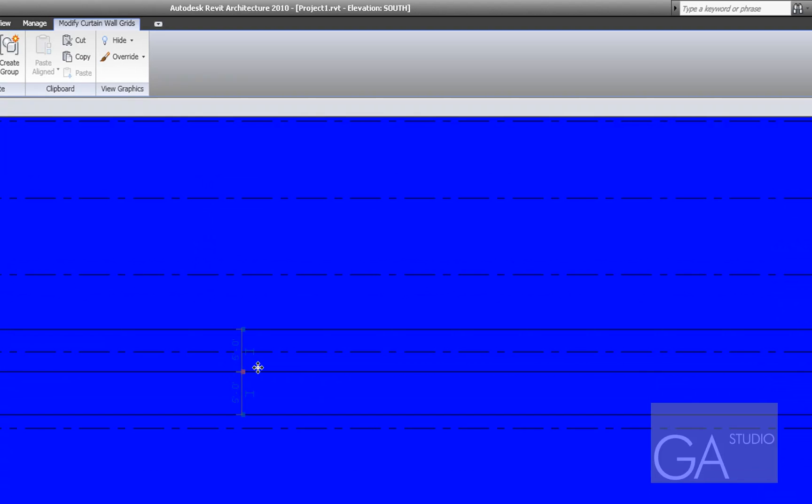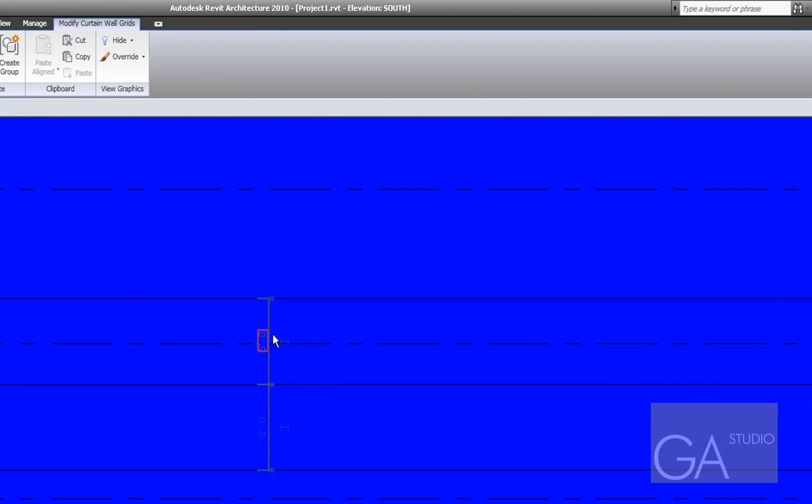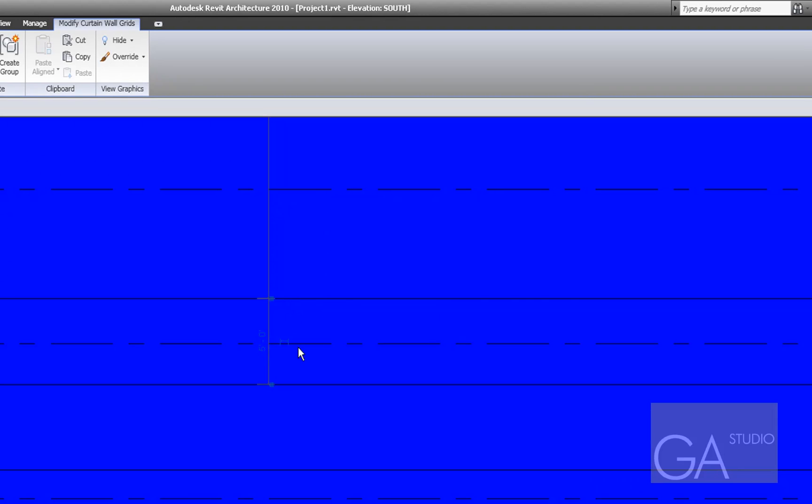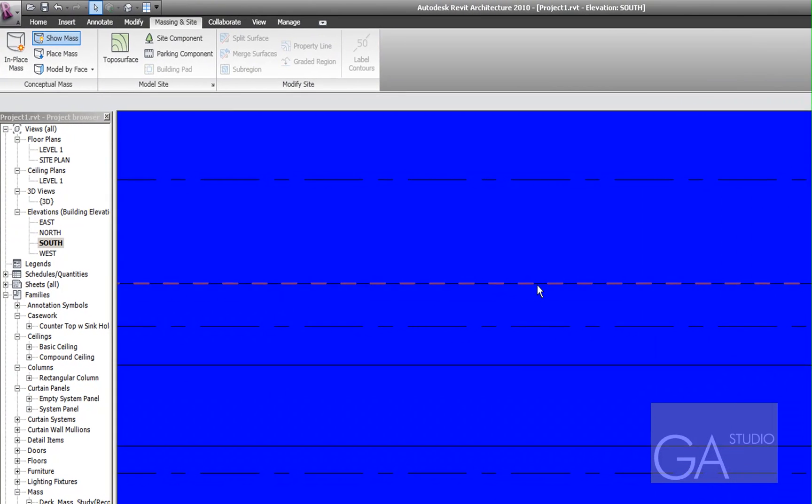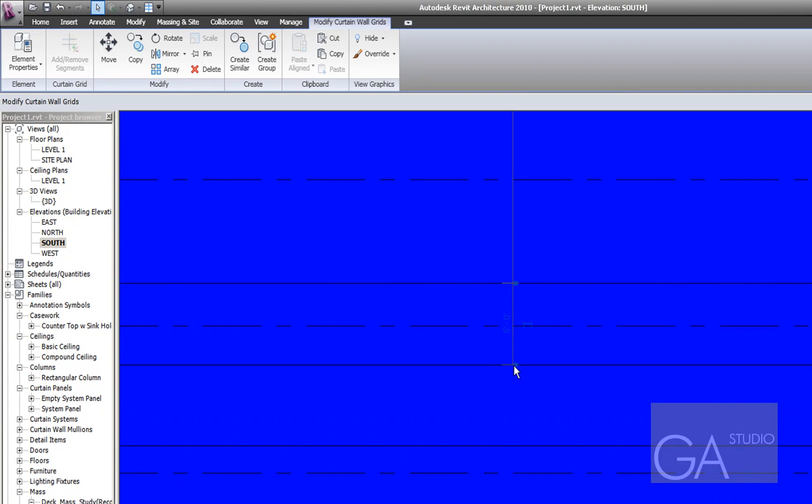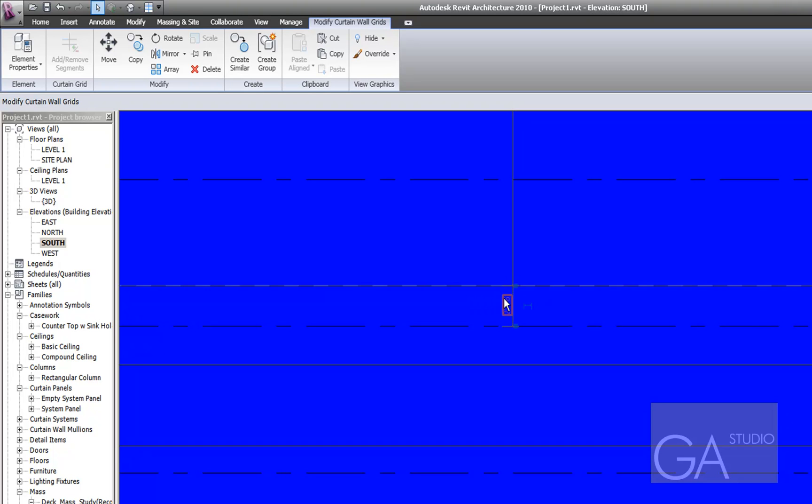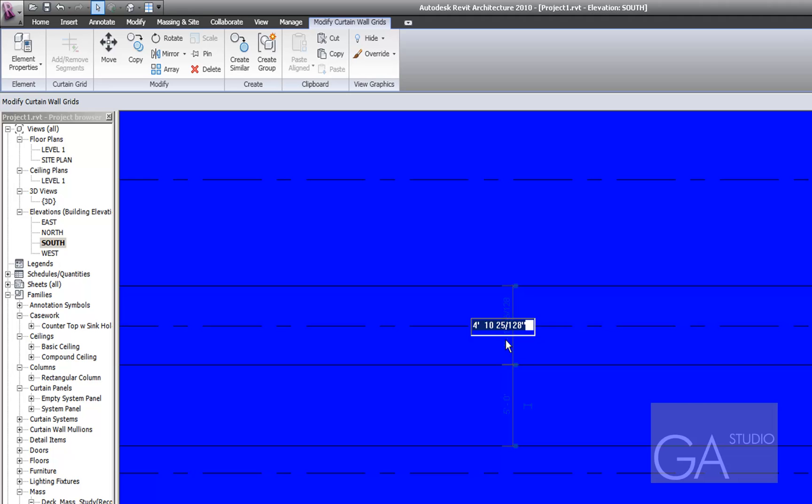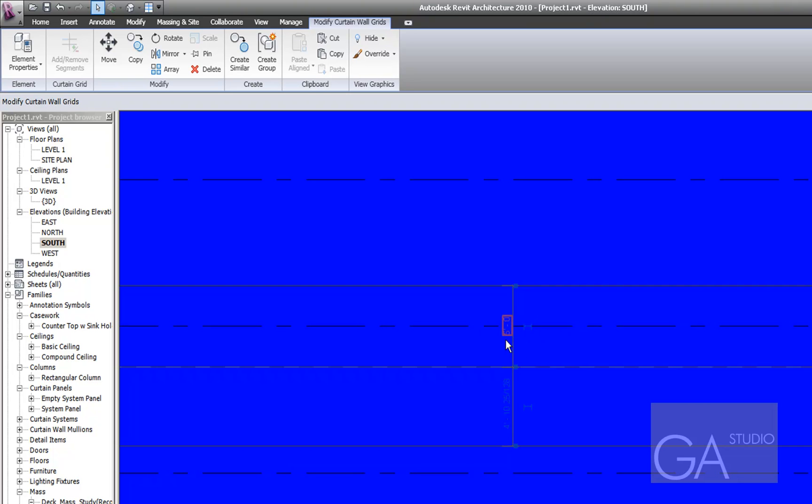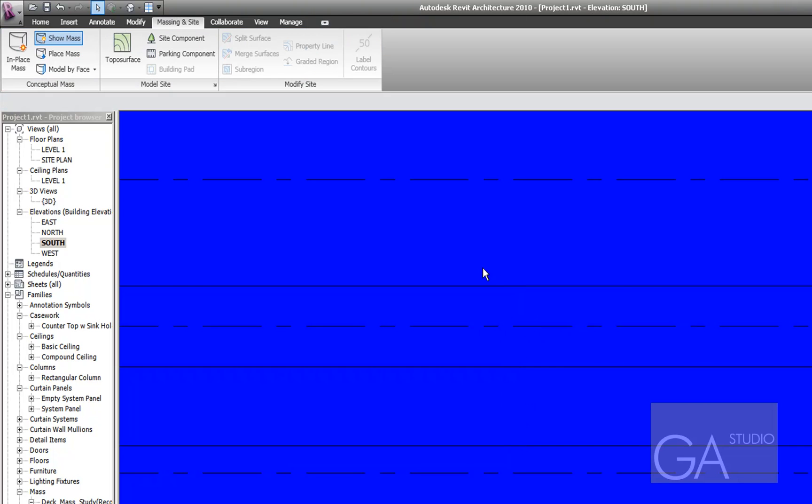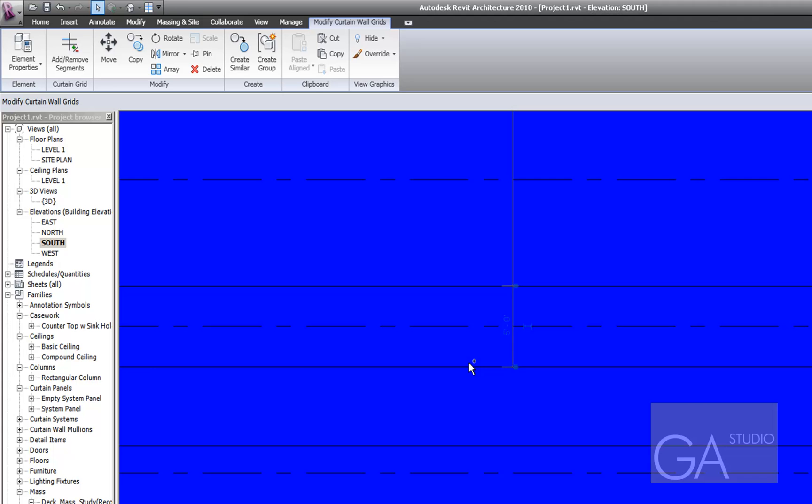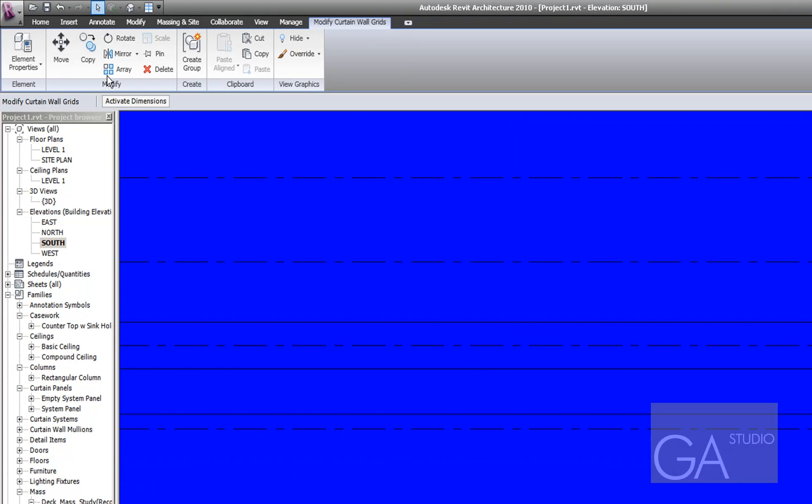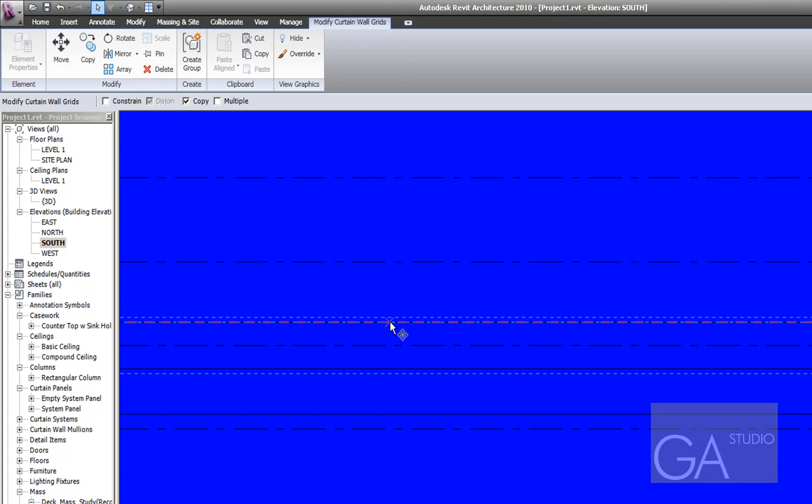Okay, so what I really want is this is like two foot six and then this is supposed to be five feet. Okay. And take these two grids and copy them.